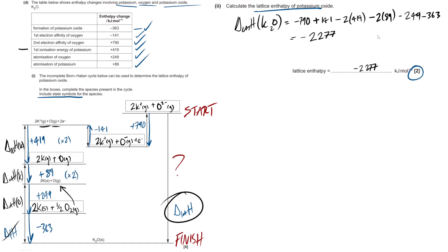Collectively, this is 6 marks. This would normally be a 6 marker question, they've just split it into 2. But hopefully that was helpful. If you have any topic suggestions of content you really are struggling with, you want some past paper demonstrations of, let me know down below. Like the video. Best of luck with your exams. Peace.